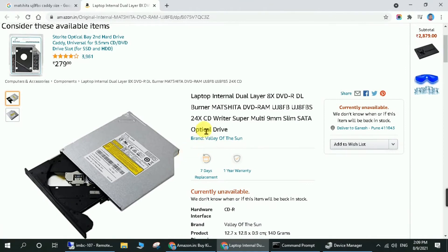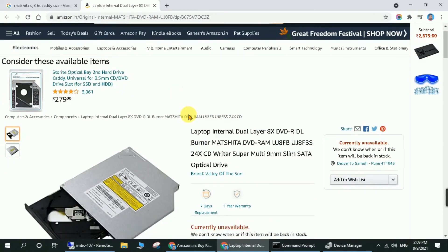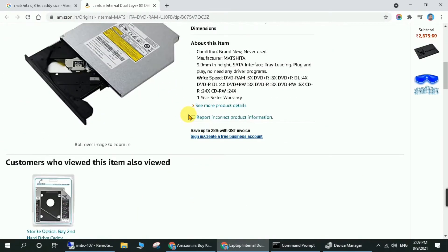Here I have found mine: Mitsubishi DVD RAM ROM, and it is 9.5mm. So I will choose this one.